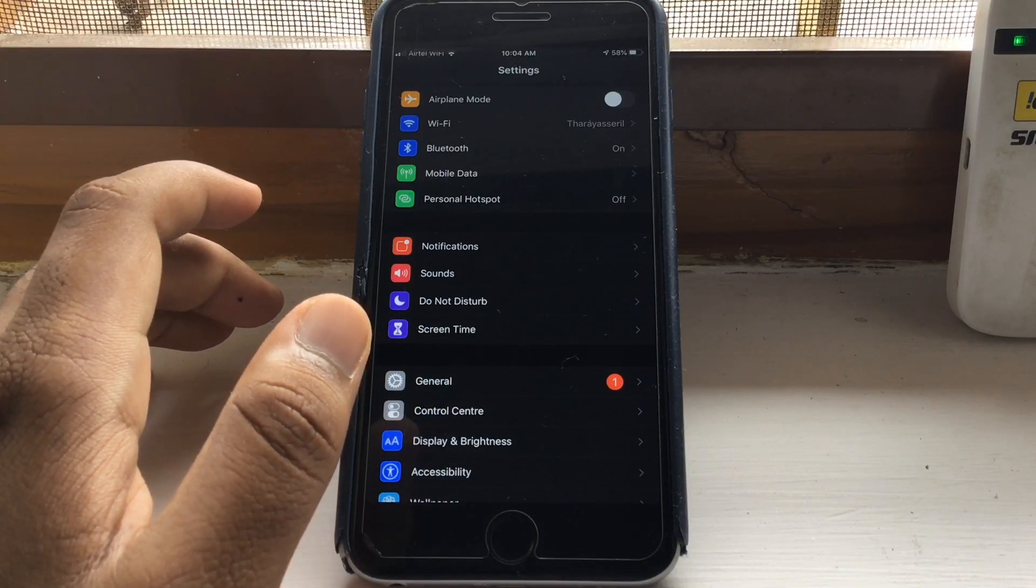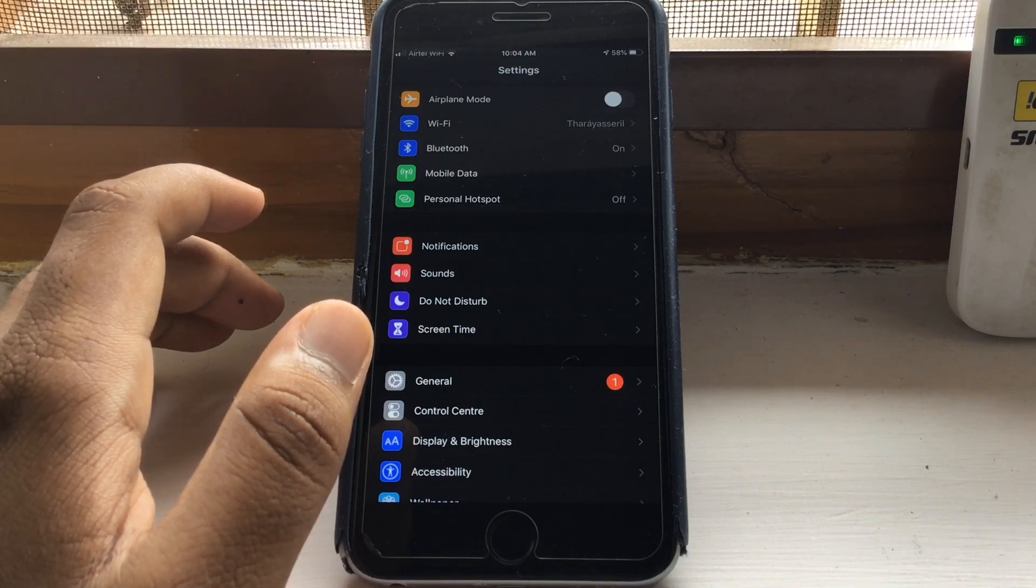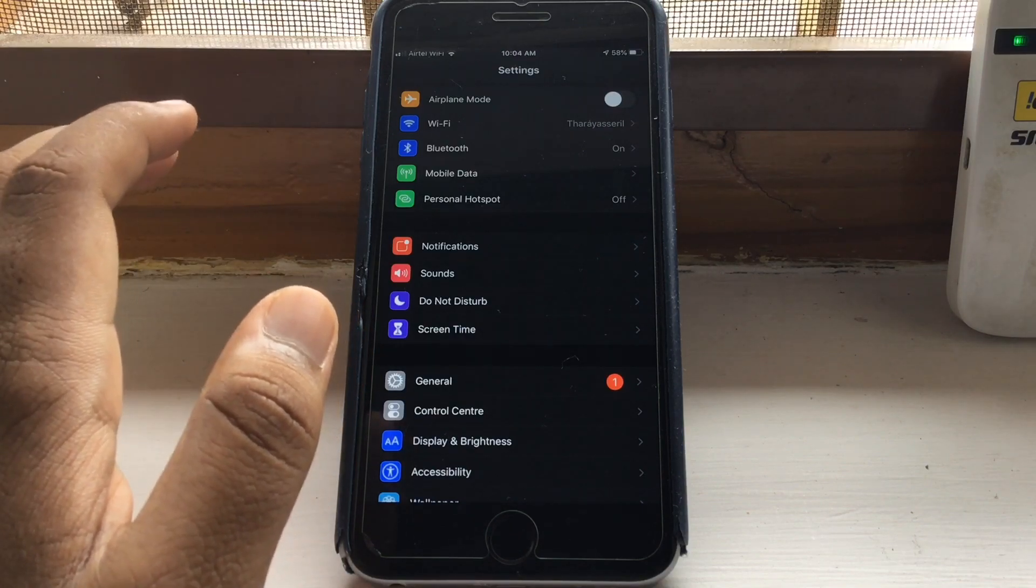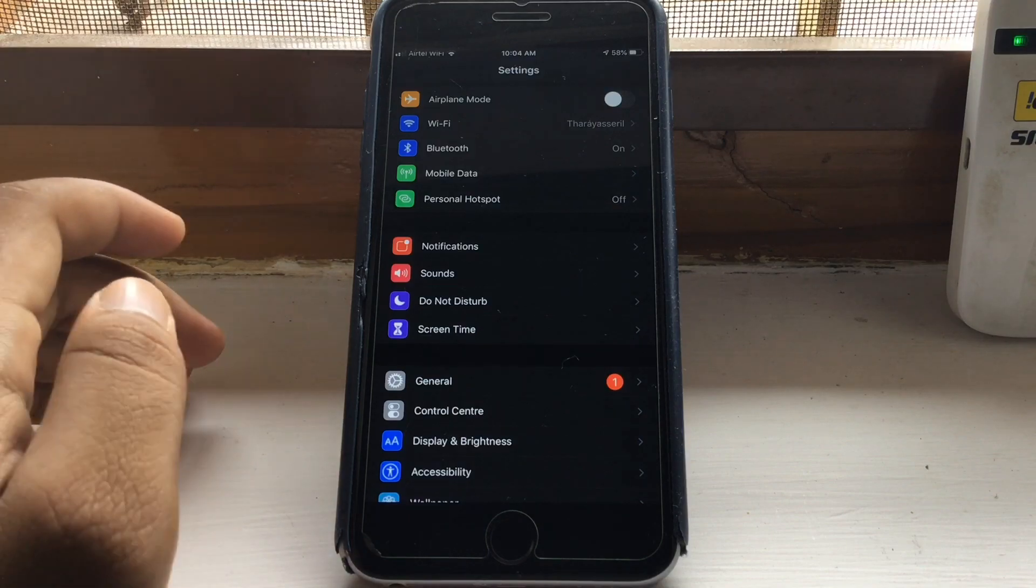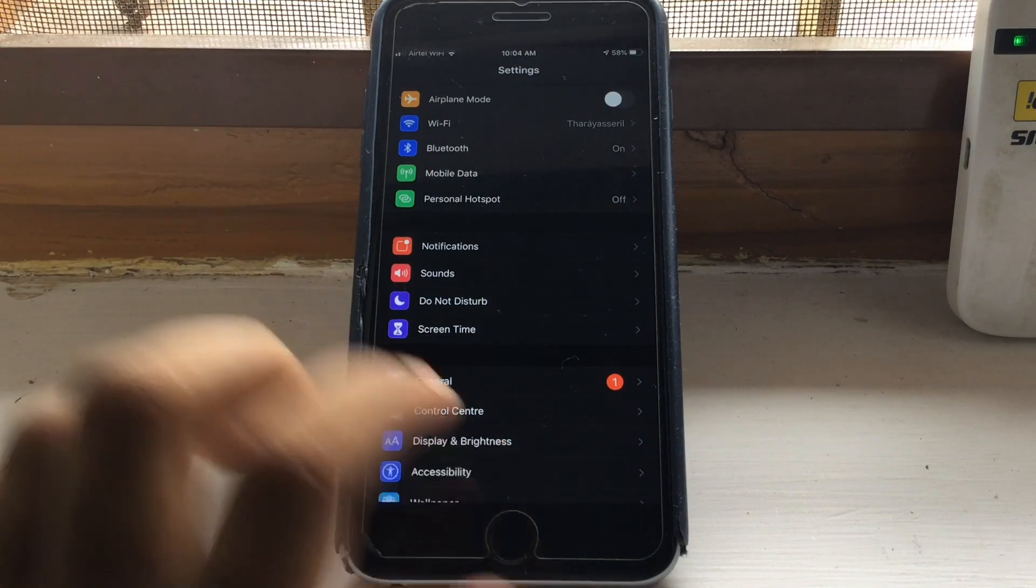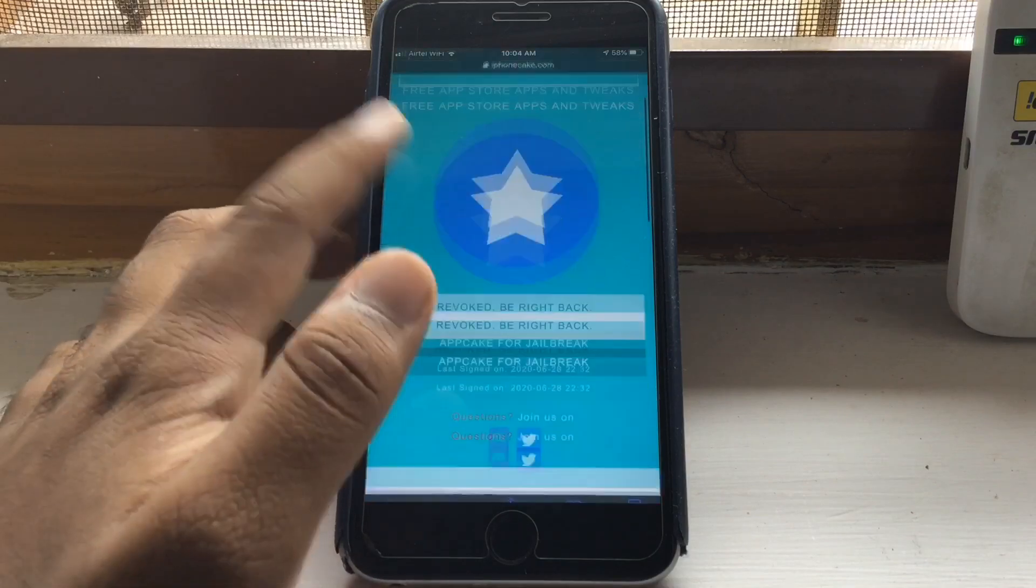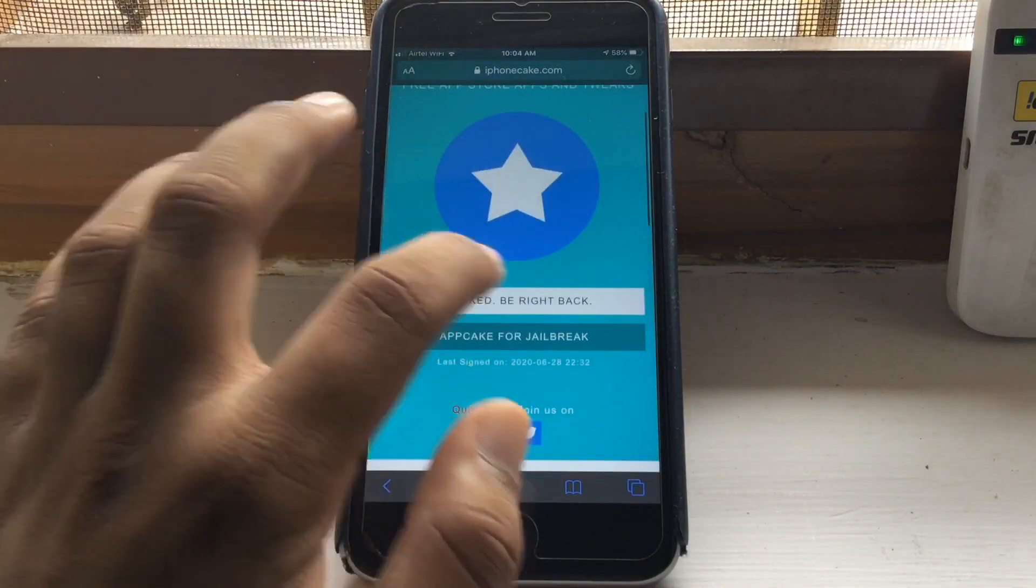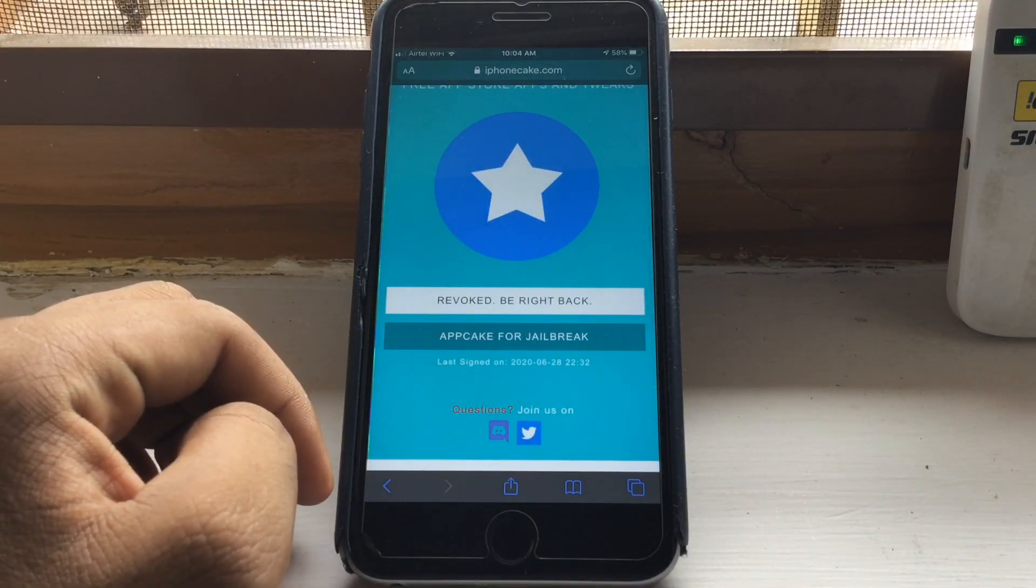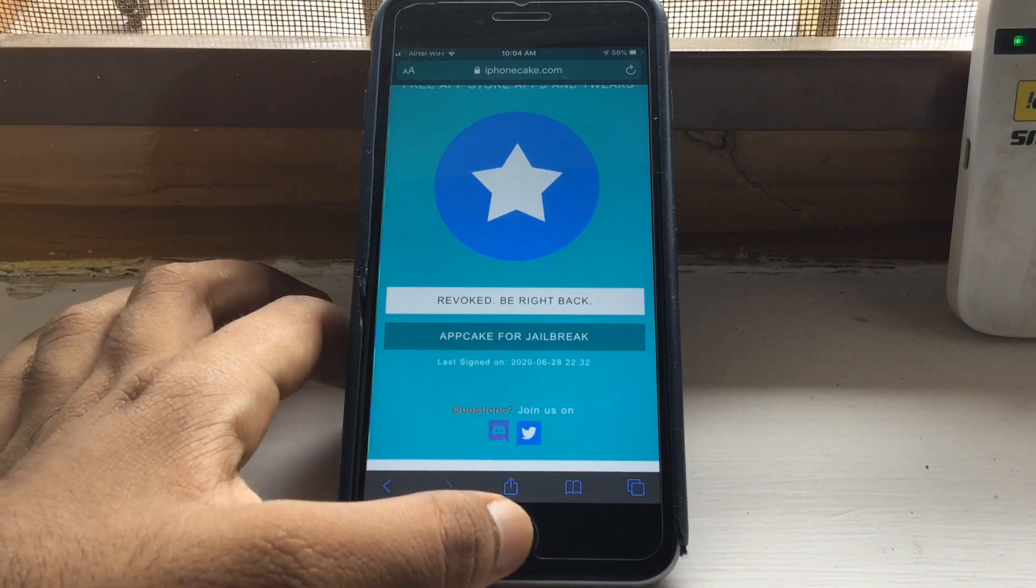Let's go to the AppCake website and I will show you that it is currently revoked. As you can see, it says revoked, be right back, which means it has been revoked and we cannot install it.